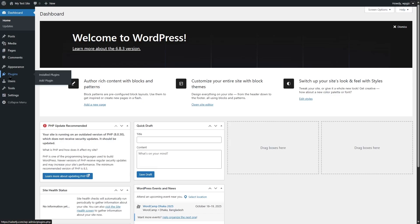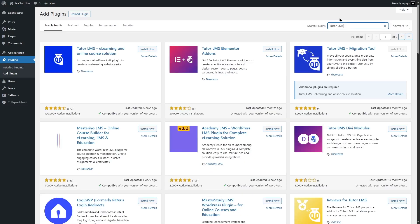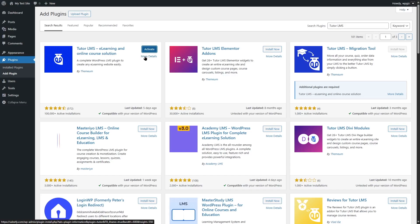We're going to hover mouse over plugins and click on add plugin. Now we're going to search for TutorLMS. Here's the plugin, TutorLMS e-learning and online course solution. As you can see, it has over 100,000 active installations and it's compatible with our current version of WordPress. We're going to click on the install now button and wait for the plugin to install. The plugin has been installed. Now let's click on the activate button.